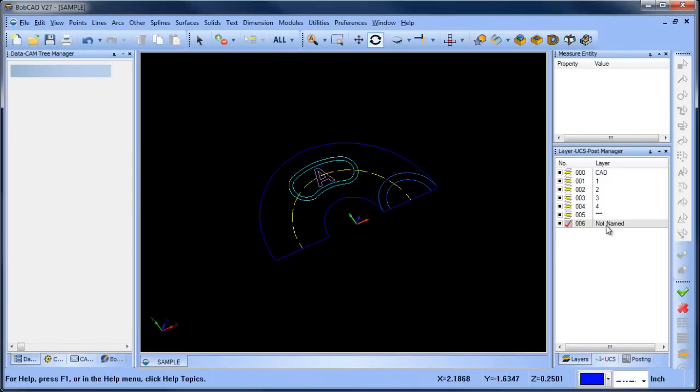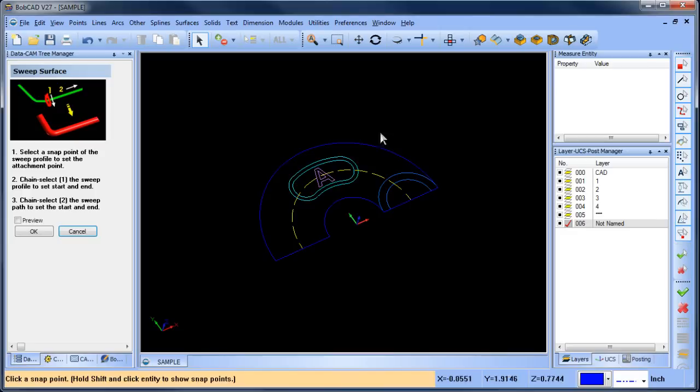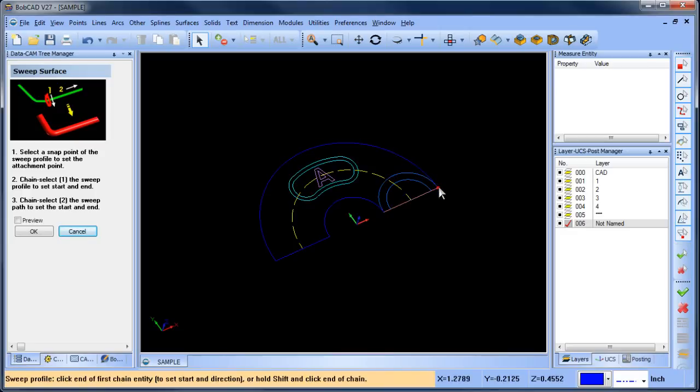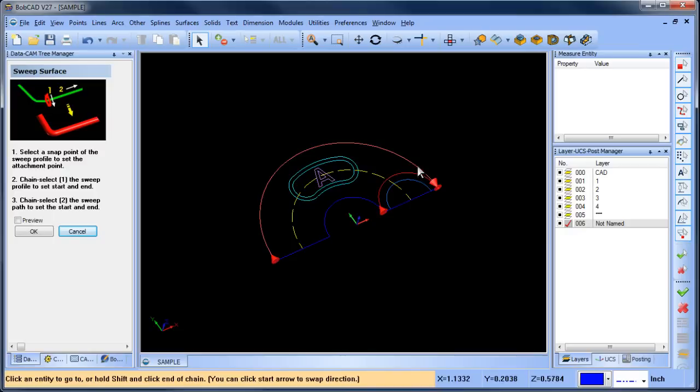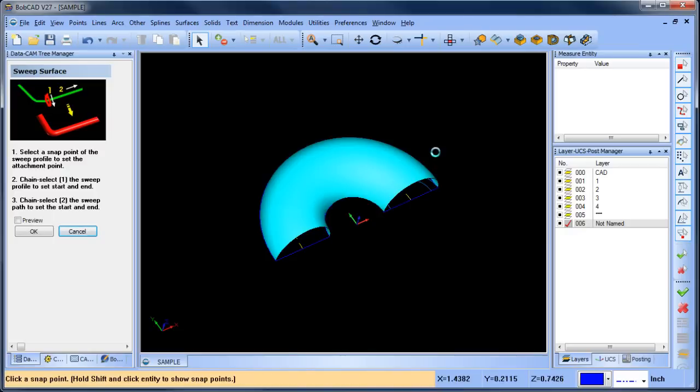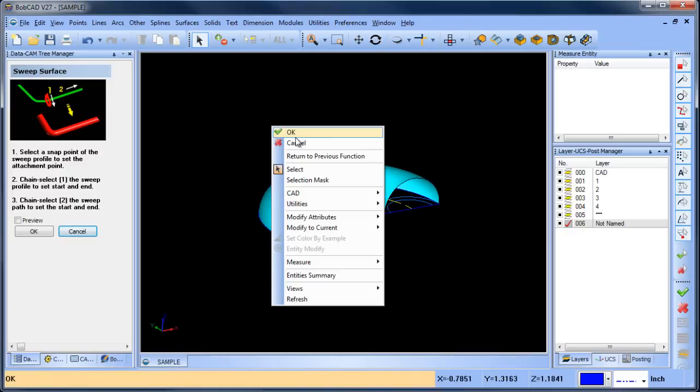So I am going to create a sweep surface. We'll do surface sweep and we'll use this connection point here. We're going to use this curve and then we're going to use this outside curve and that will generate our first surface.